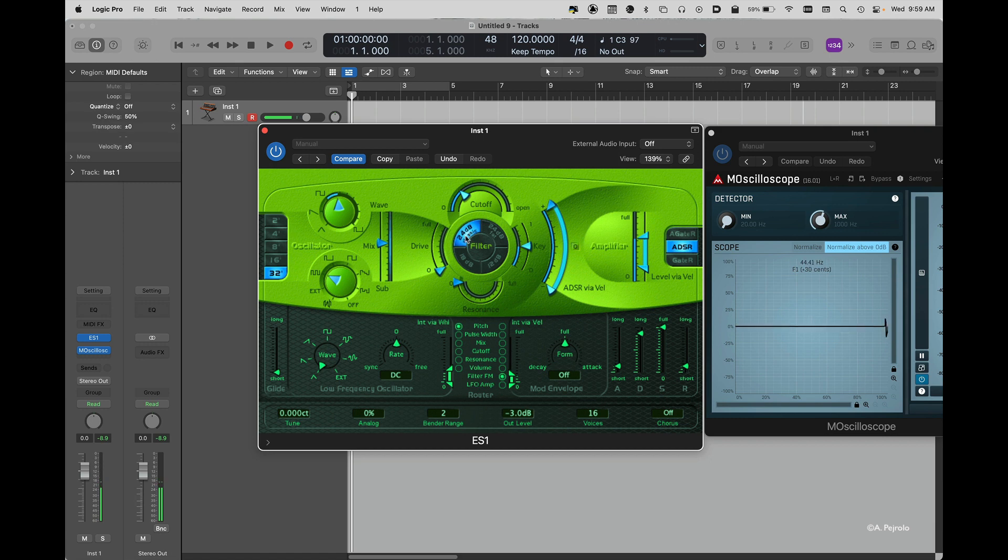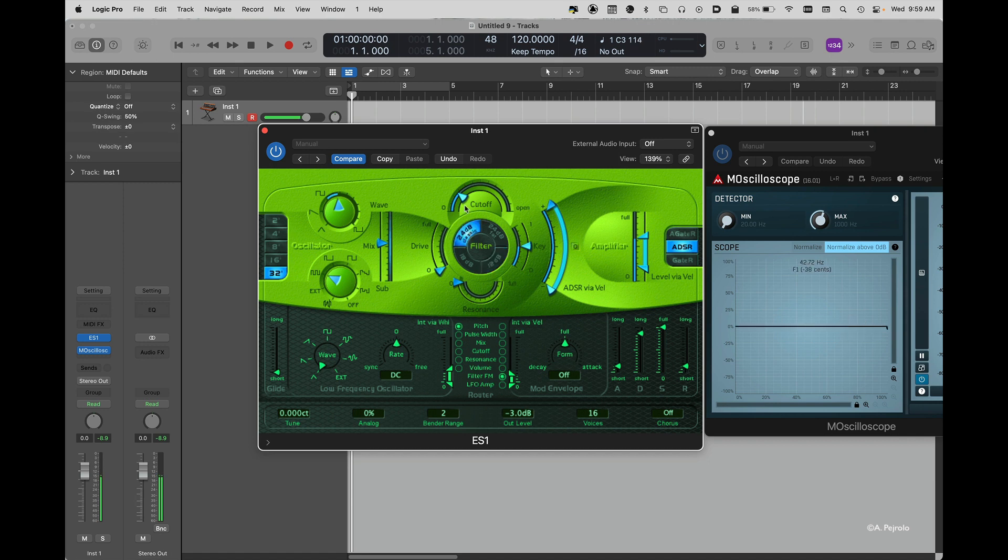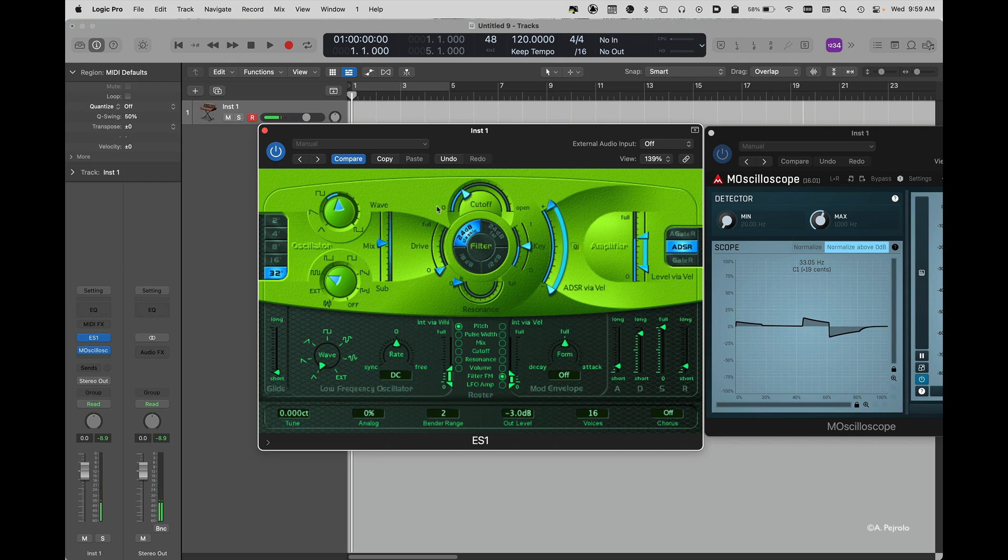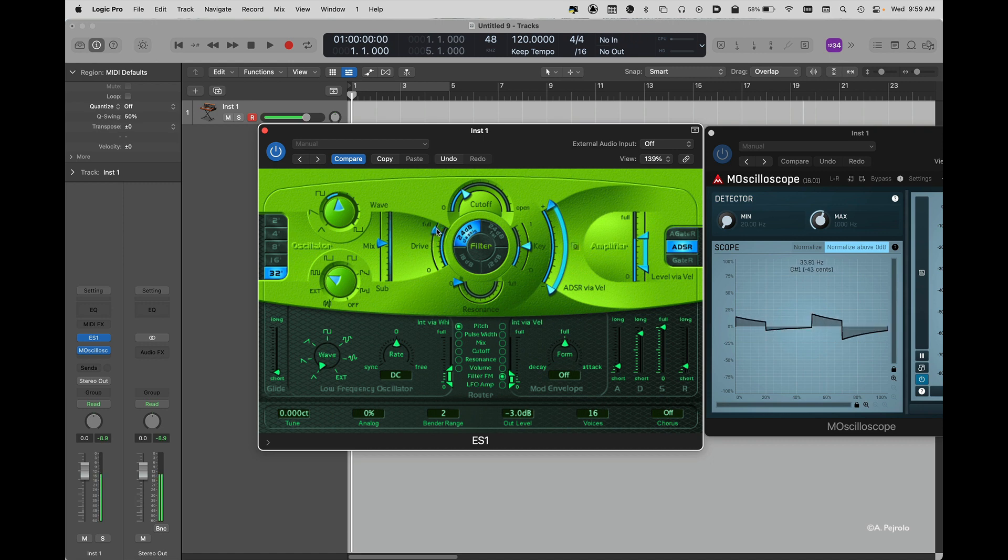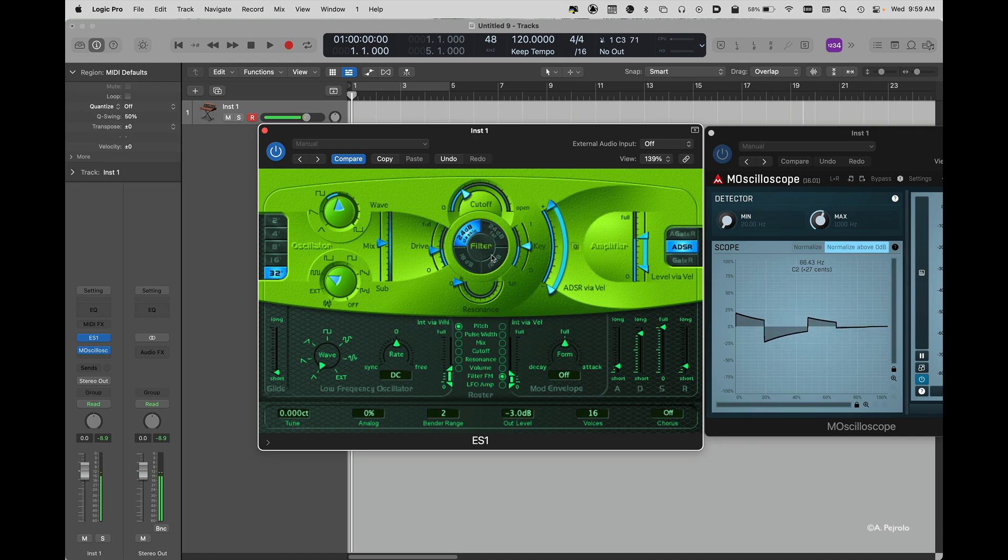And again, those are different types of filters. You also have access to a drive. And of course to my resonance.